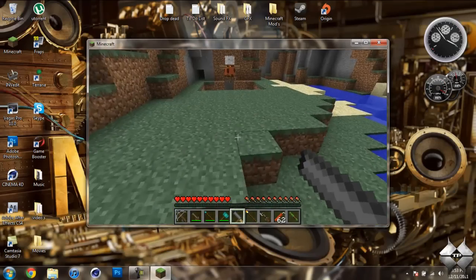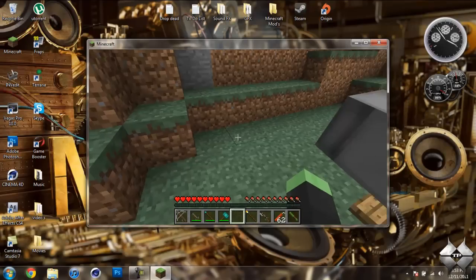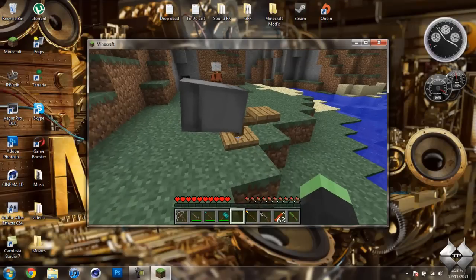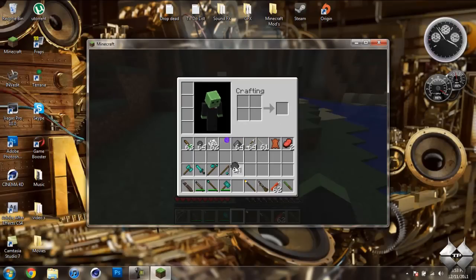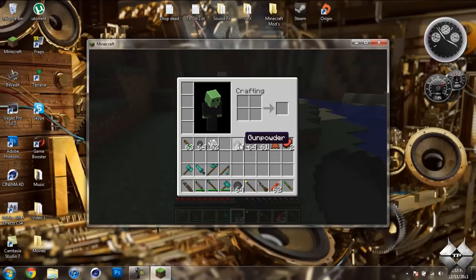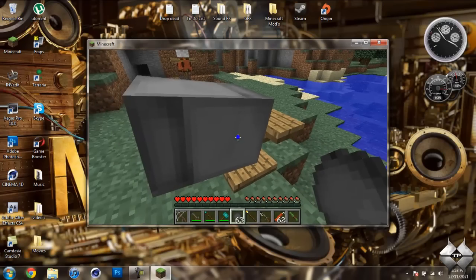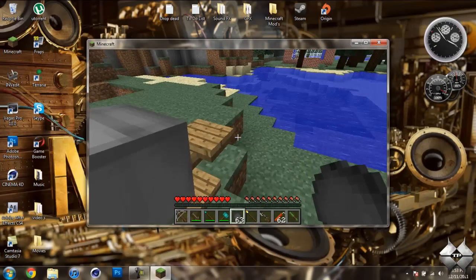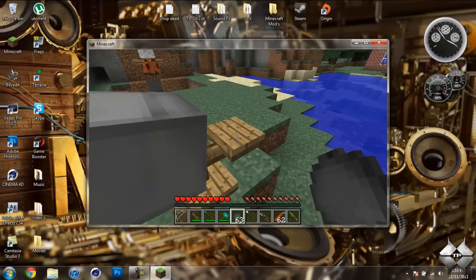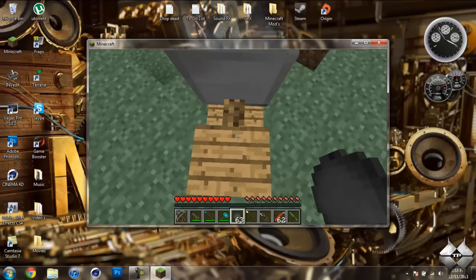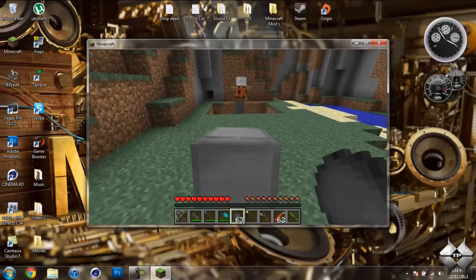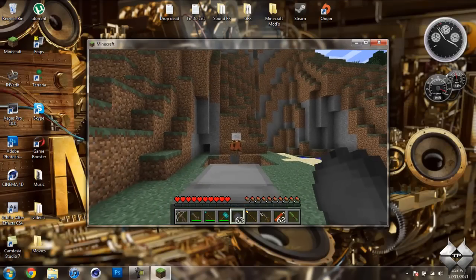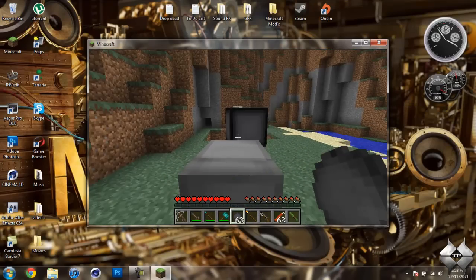If we place the cannon down, and then put a cannonball in our hand and have gunpowder in our inventory, you right-click the cannon and it will load it. Then you sit in it, and then you hit space when you're ready to fire.